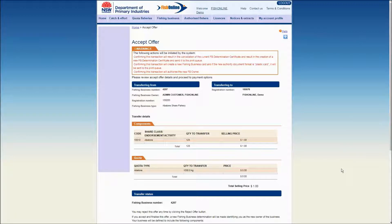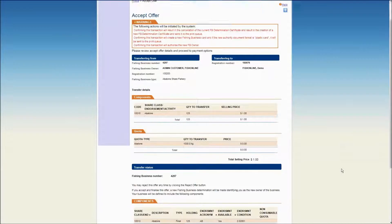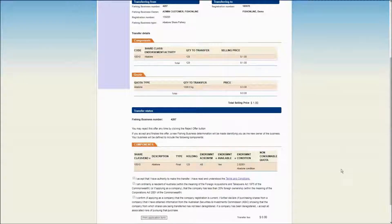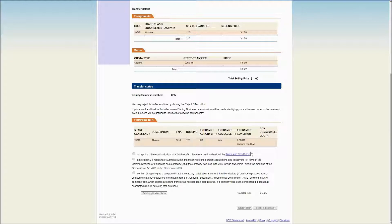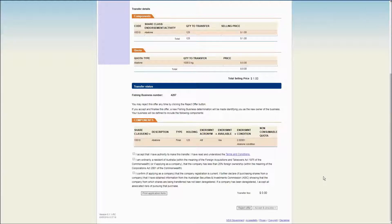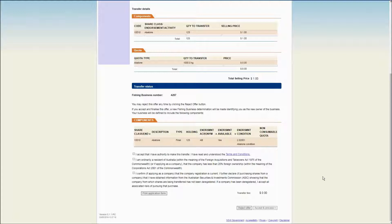The Transfer Status section is displayed. Read the information here and note there is a hyperlink to view the Terms and Conditions. Once you have read and accepted the Terms and Conditions and once any declarations are acknowledged, click into the tick box to place a tick into that box.